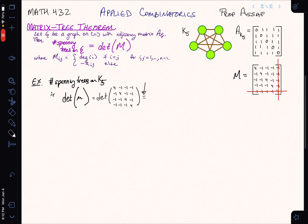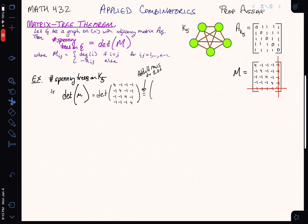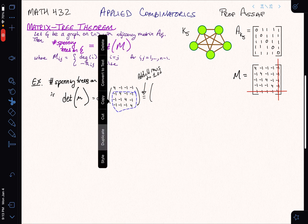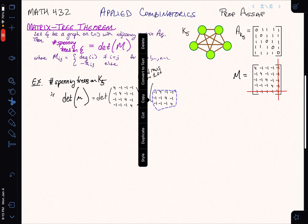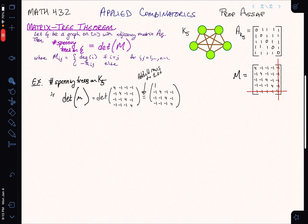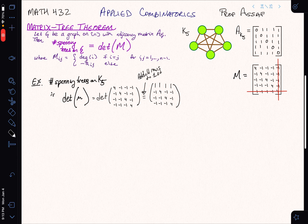First, let's add all rows to the first row. The other rows stay the same, but the first row changes. In the first position I get 4 minus 3, which is 1. The remaining entries in the first row are also each 4 minus 3, giving 1, 1, and 1. That's a little nicer.